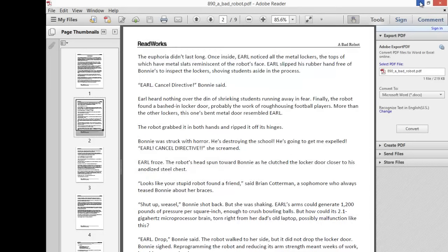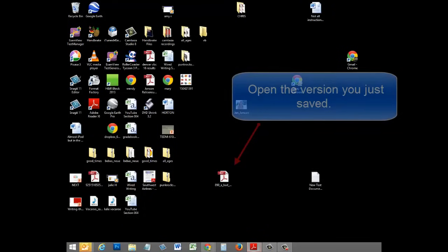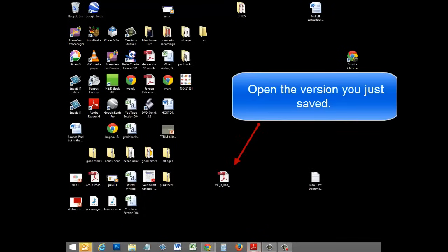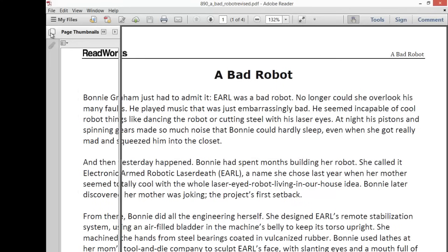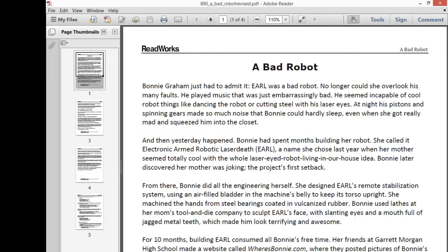And now when I go to my desktop, you can see that I have a much shorter PDF. So that's the free workaround for cutting pages out of a PDF document.